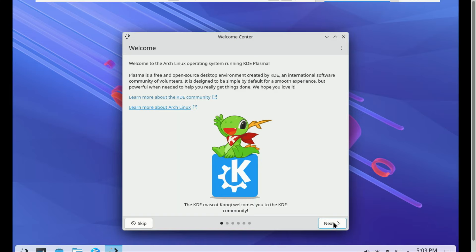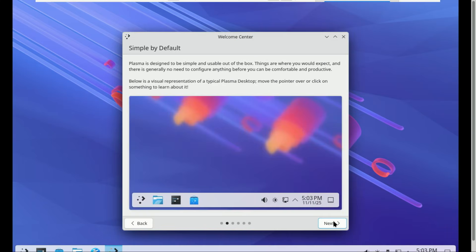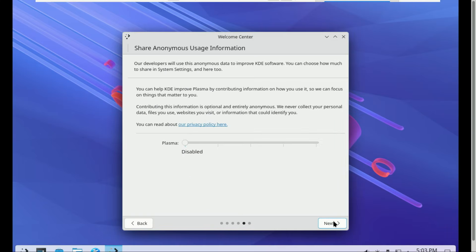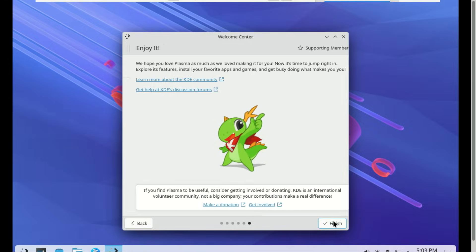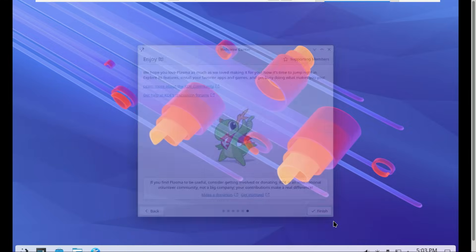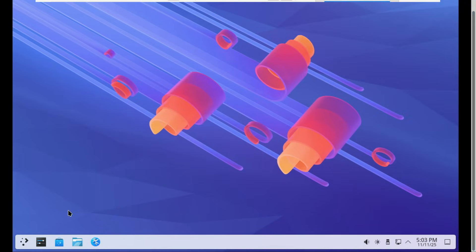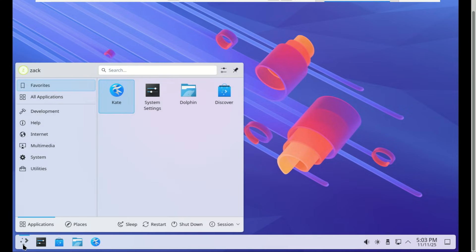Congratulations, you've successfully installed Arch Linux on your computer. Enjoy your clean, fast, and fully customizable Linux system. You can install Flatpak and start installing apps. If you found this video helpful, make sure to like, subscribe, and hit that notification bell for more Linux tutorials and tech guides. Thanks for watching.